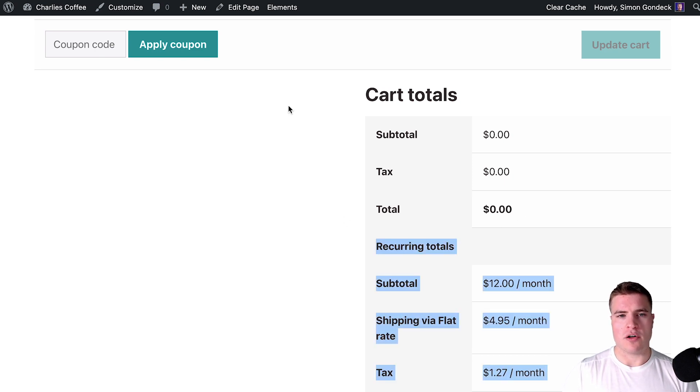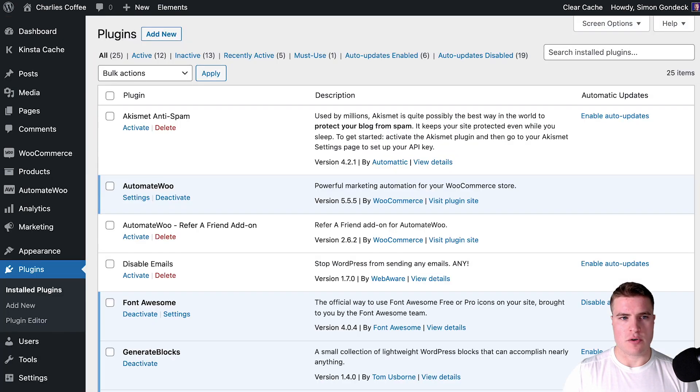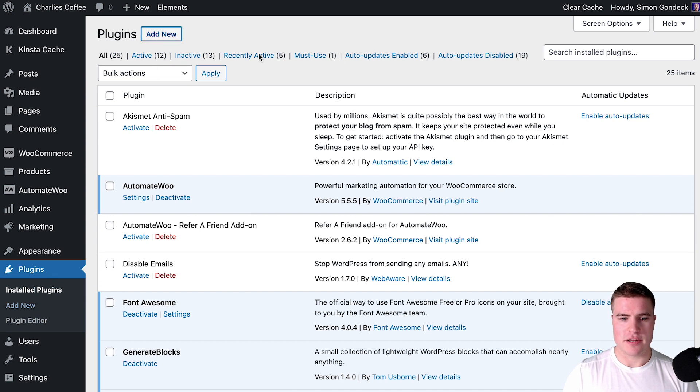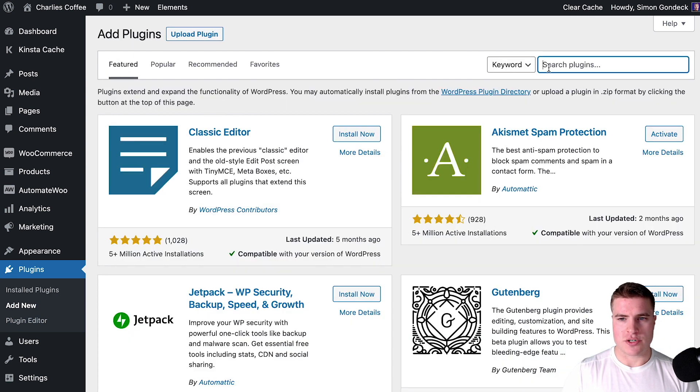Well, we can come back to our WordPress dashboard, go to plugins and we're going to add a new plugin and we're just going to use the Code Snippets plugin.